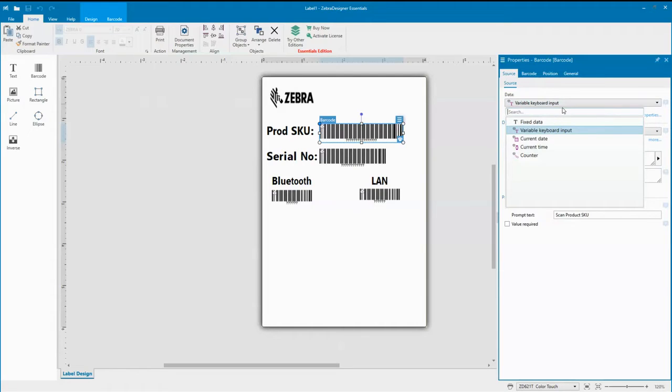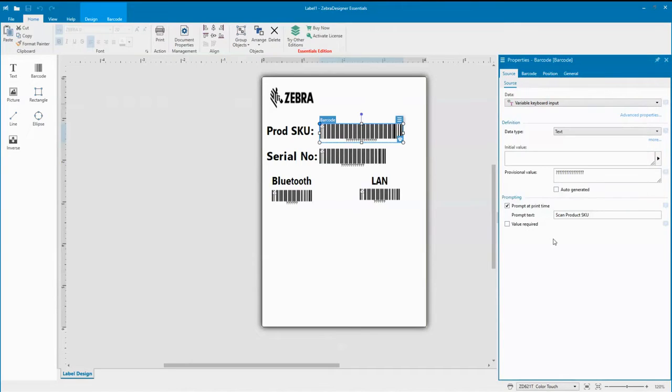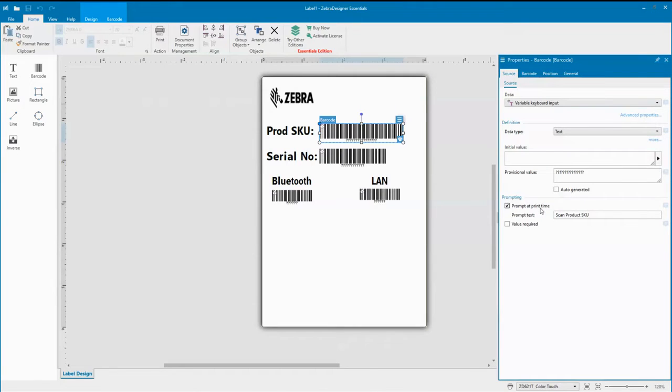Another thing I want to highlight here is when you put in that variable data, you can have a prompt that appears on the display of the color touch display of the printer. In this particular case, I put the prompt text to say scan product SKU, and I did this for example in another field, scan Bluetooth MAC address.